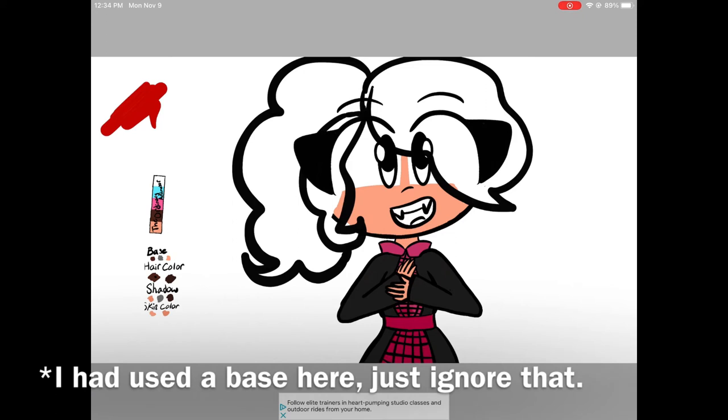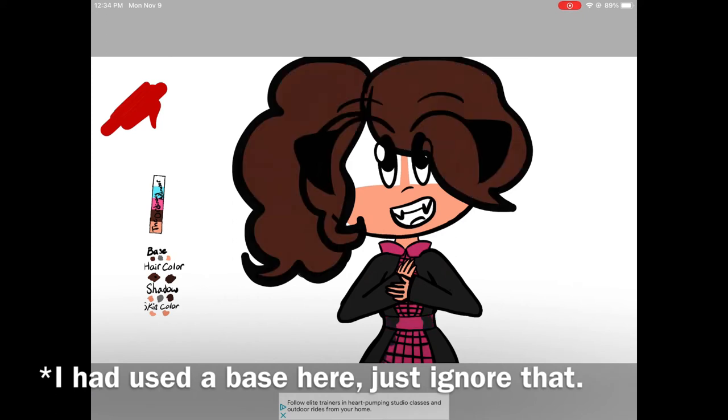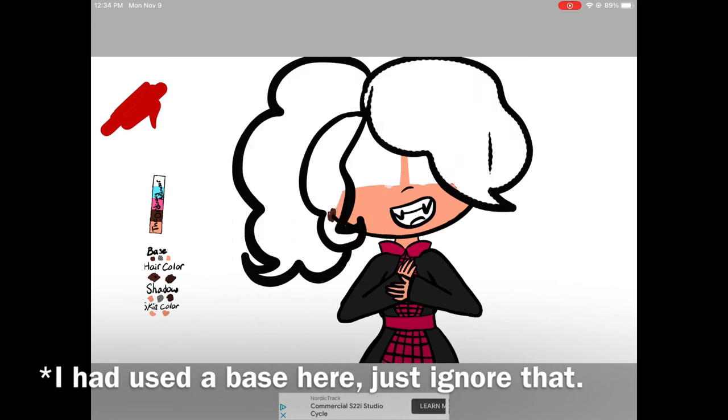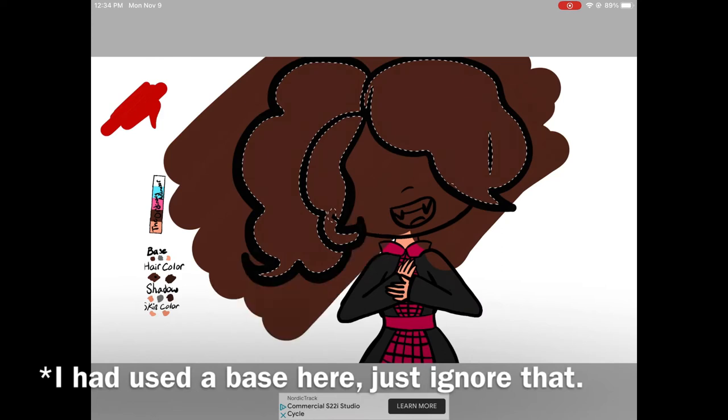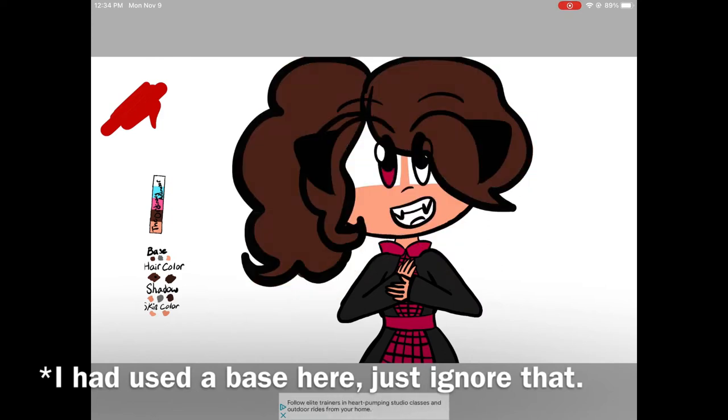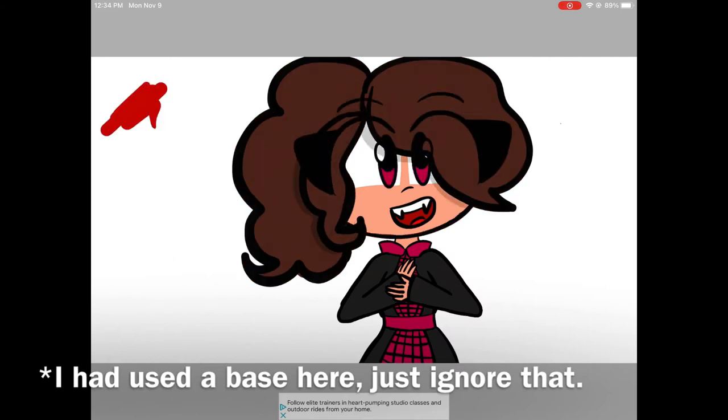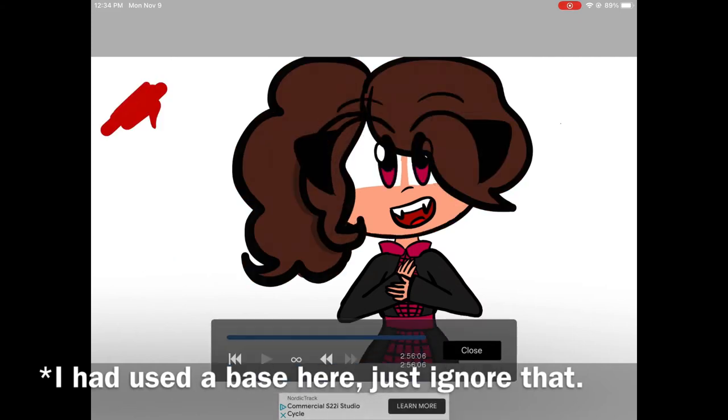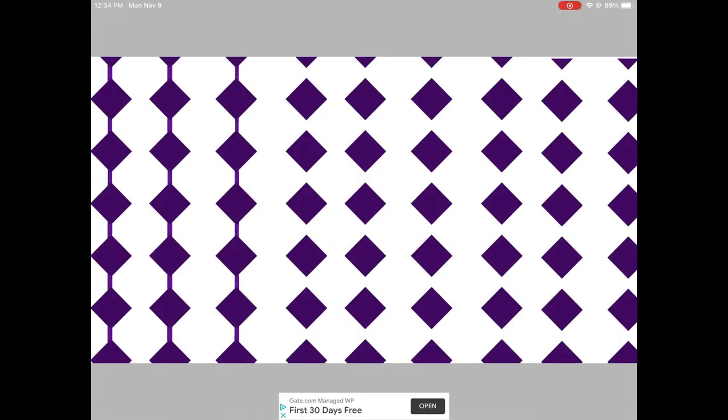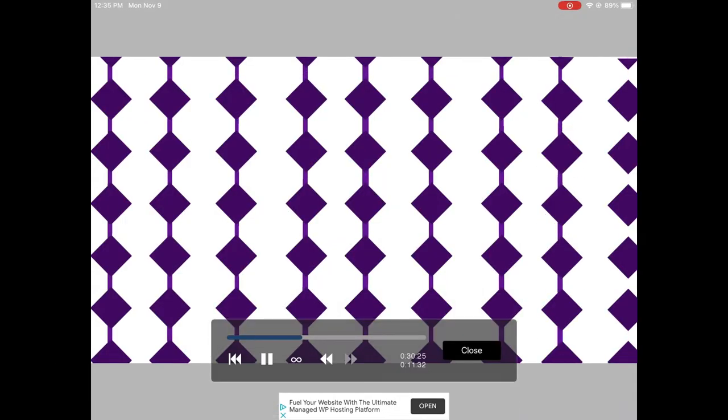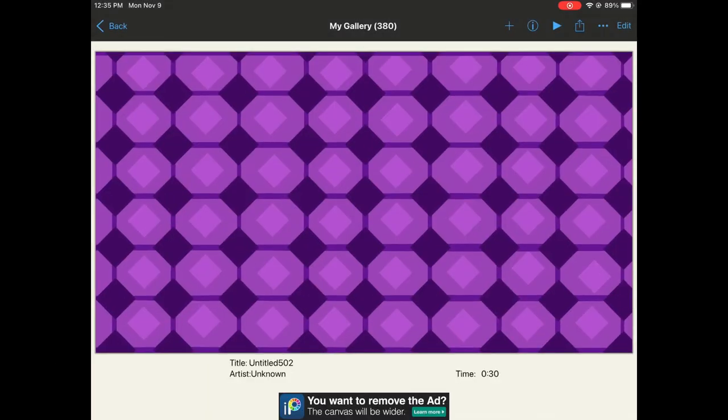The software I use to animate is iMovie. I put drawings into IbisPaint X, or IbisPaint, and then I will put them into iMovie. I'll record my audio after scripting, and then I'll add the audio to my iMovie. And that's how it works.